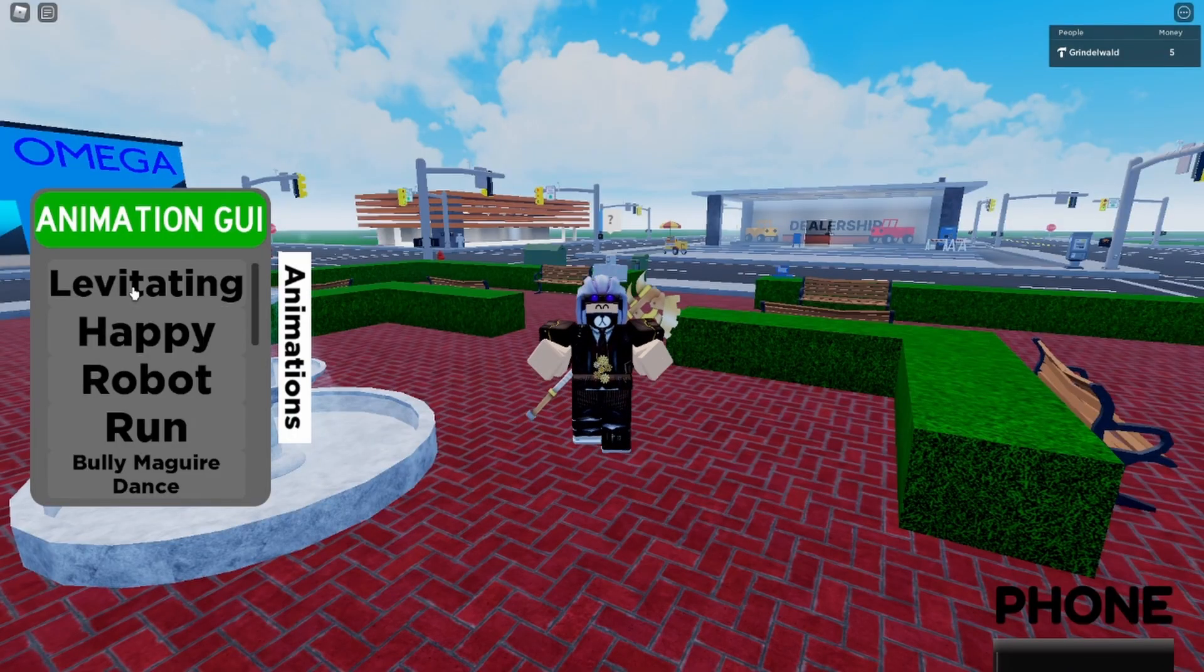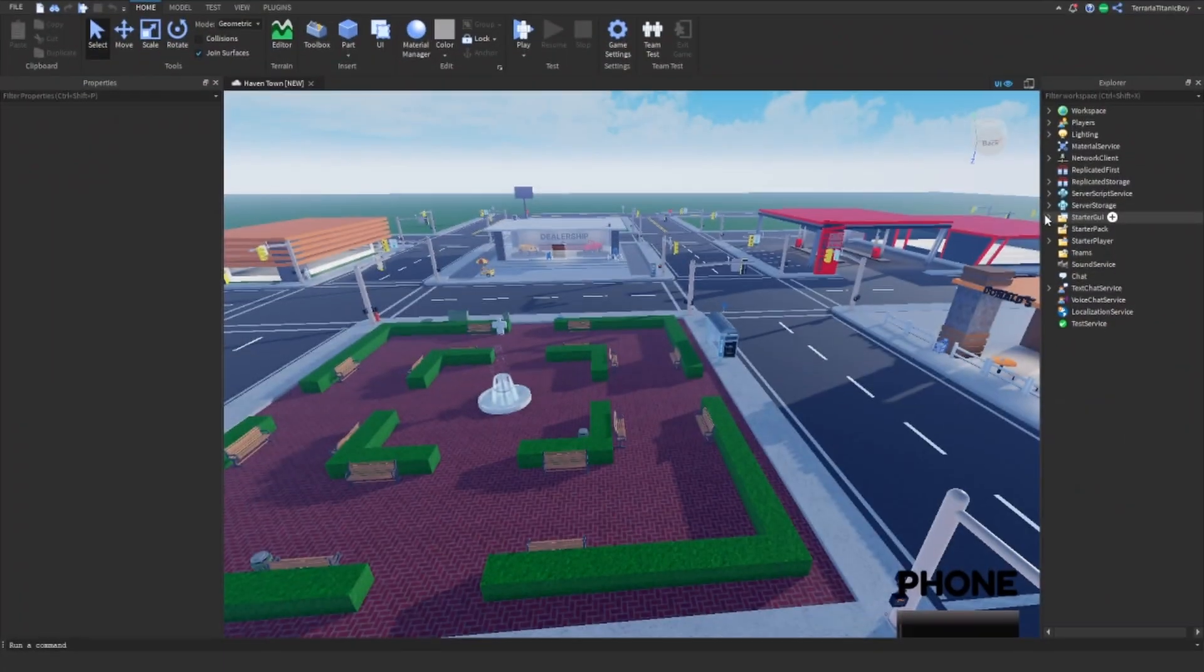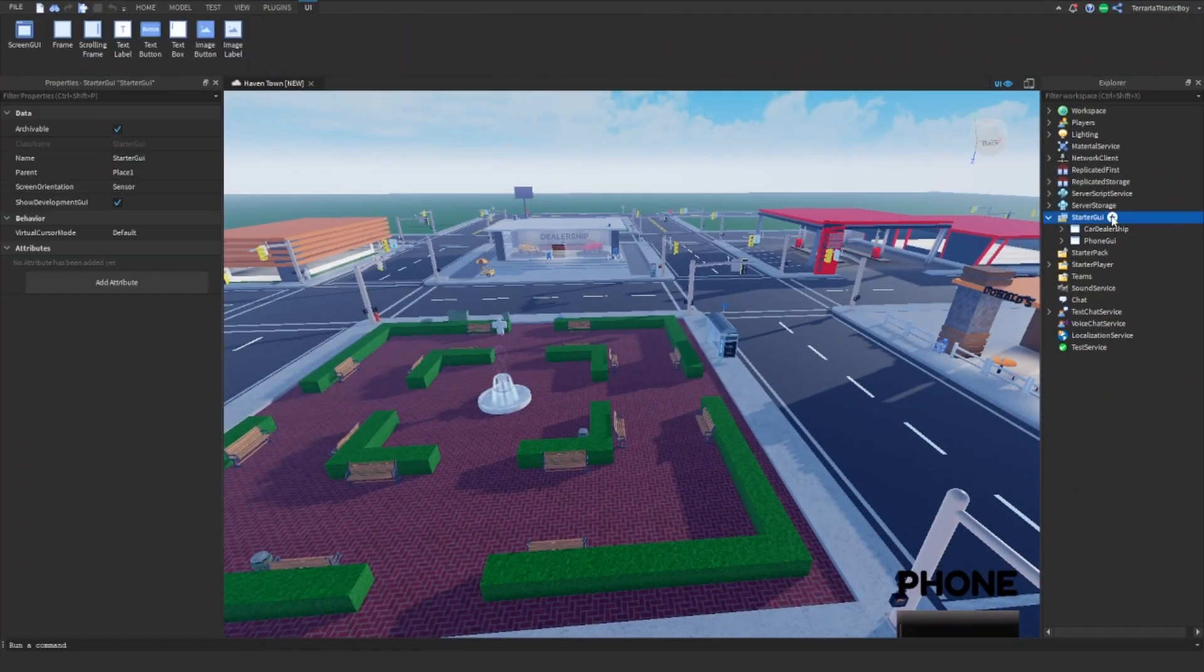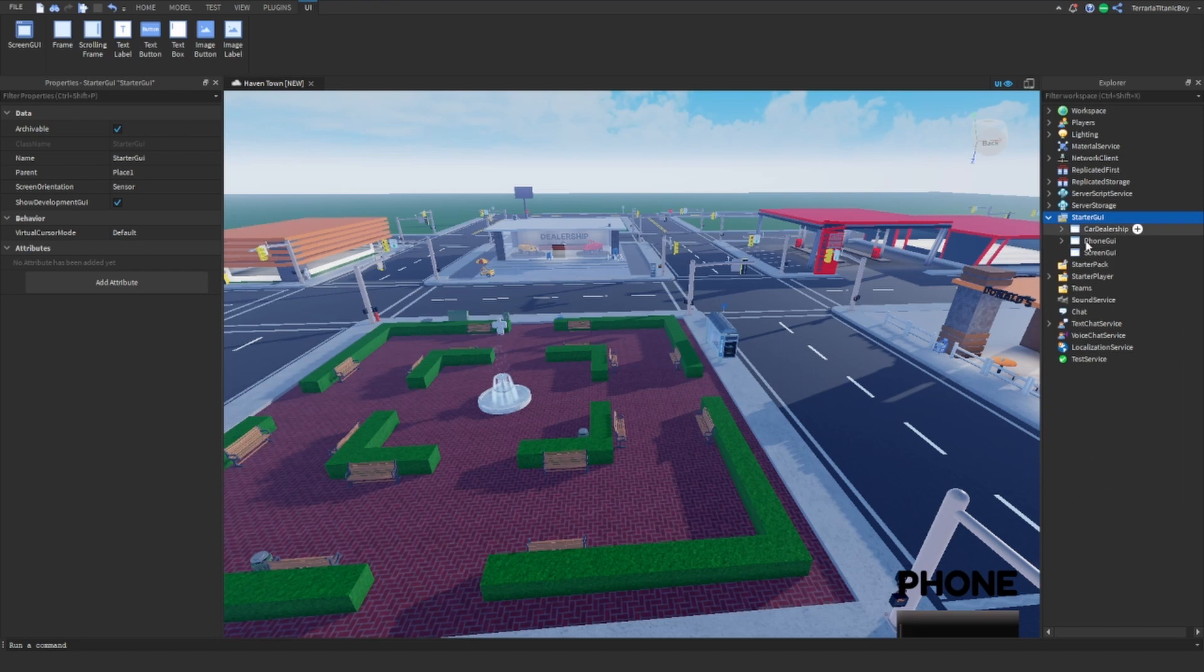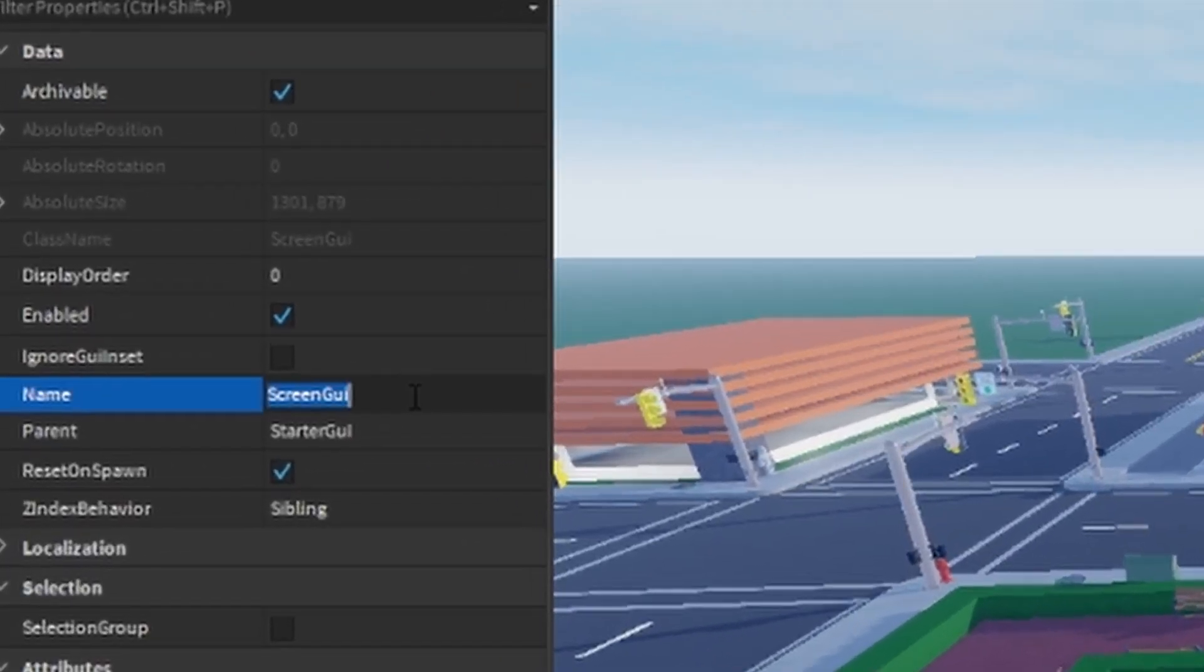So watch to the end to find out exactly how I do this. Okay, so the first thing you want to do is add in a screen GUI. I'm just going to name this animation GUI.